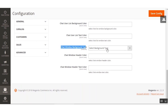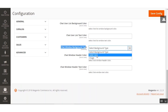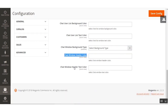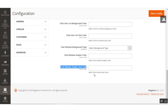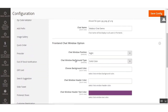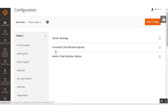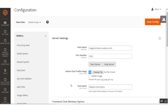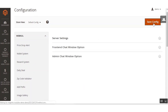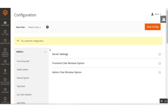The Chat Window Background Type can be set as an image or solid color as per your requirement. The Chat Window Header Color lets you select the header color, and the Chat Window Header Text Color lets you select the text color. These were the basic configuration settings for the server settings, front-end chat window, and admin chat window options. After completing all configuration, save by clicking the Save Configuration button.